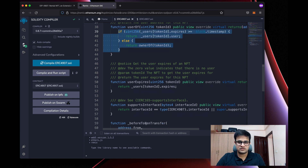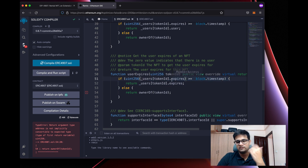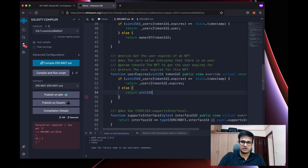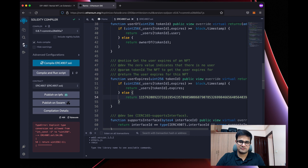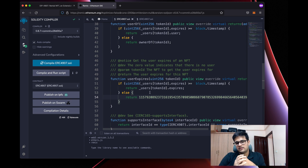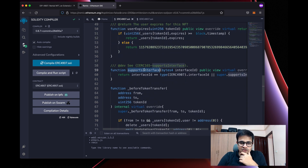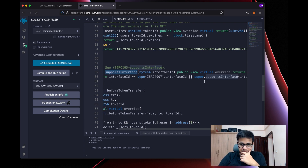Then we have userExpires, which returns when the current user's rental expires. If the expiry is in the future, we return the current expiry date. If it's not in the future, you could return a very large number representing infinity — like type(uint256).max — so that when the owner holds it, the expiry is effectively infinite. Then we have supportsInterface, which super-calls ERC721's supportsInterface and also returns true when called with the ERC-4907 interface ID.